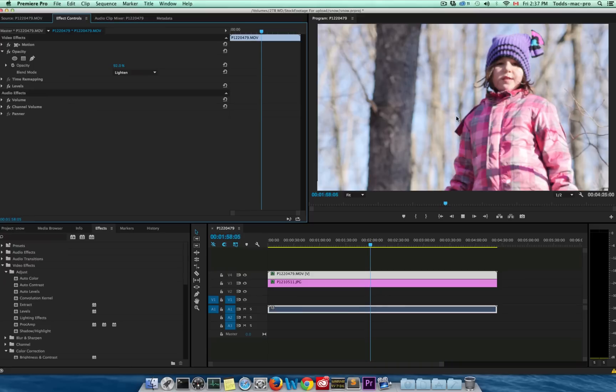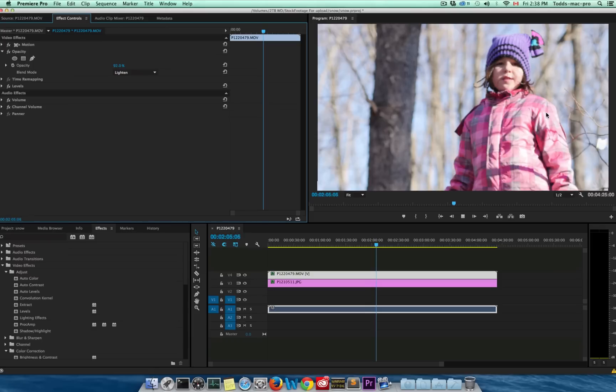Yeah, so anyway, I had fun doing that, it was pretty easy to do. So there, now you know how to put some snow in front of some footage.